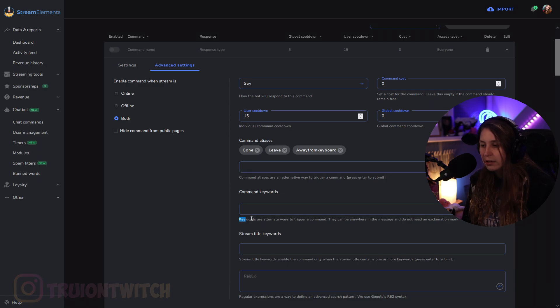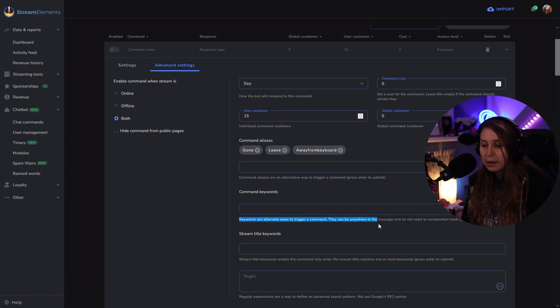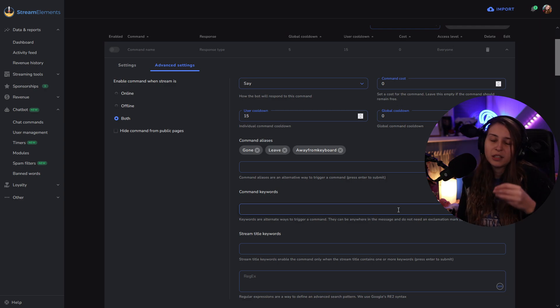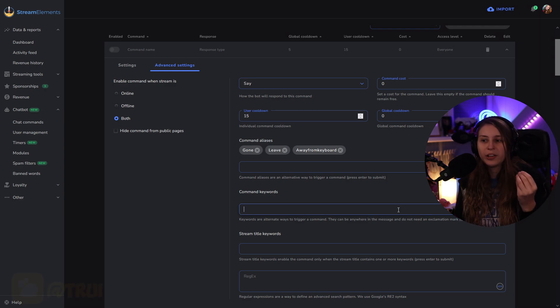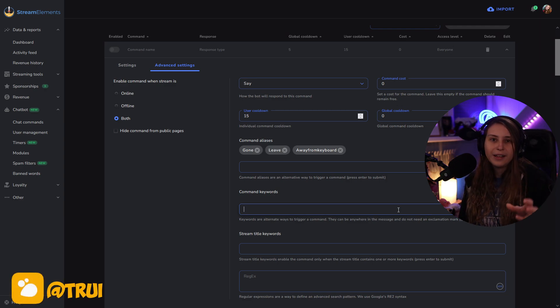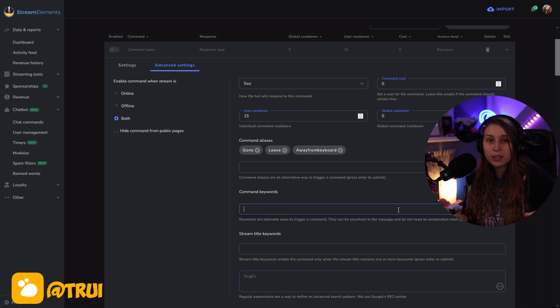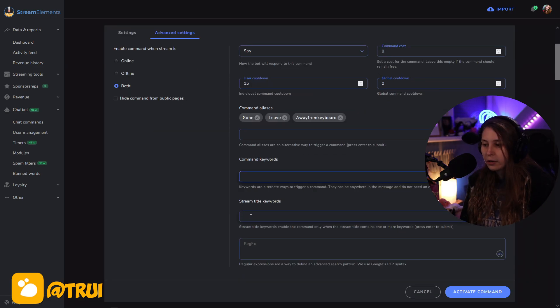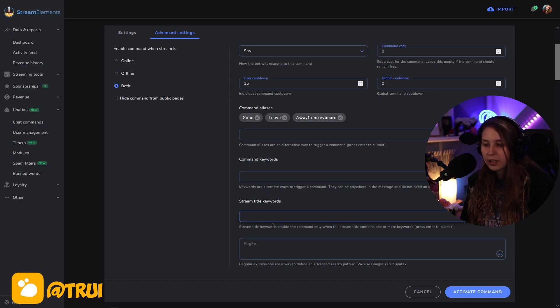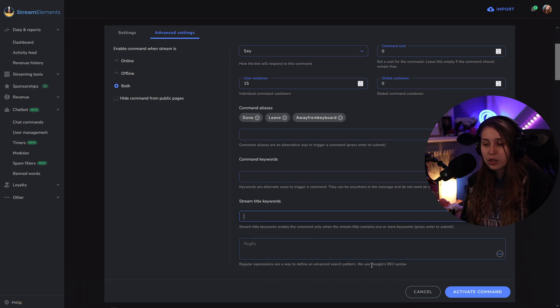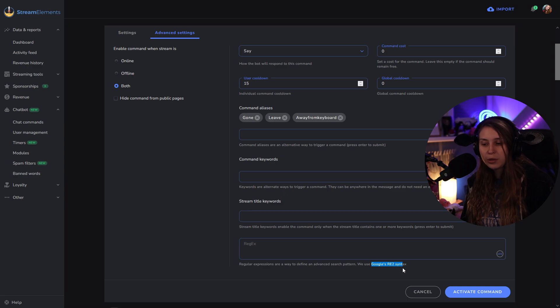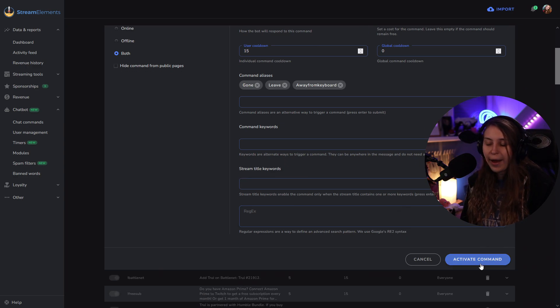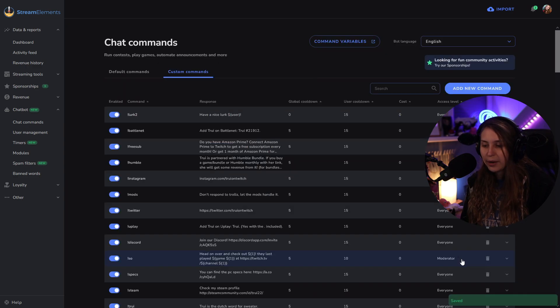In command keywords, keywords are an alternative way to trigger a command. They can be anywhere in a message. I would keep this empty, because if you put something in here, if that word's going to appear somewhere in somebody's message, it's going to say have a nice lurk, basically. We can also activate this only when a certain keyword is in the stream title. And we can also use Google RE2 syntax. I wouldn't worry about that. And make sure that you activate this command.